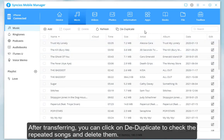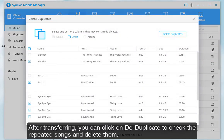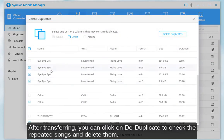After transferring, you can click on Delete Duplicate to check the repeated songs and delete them.